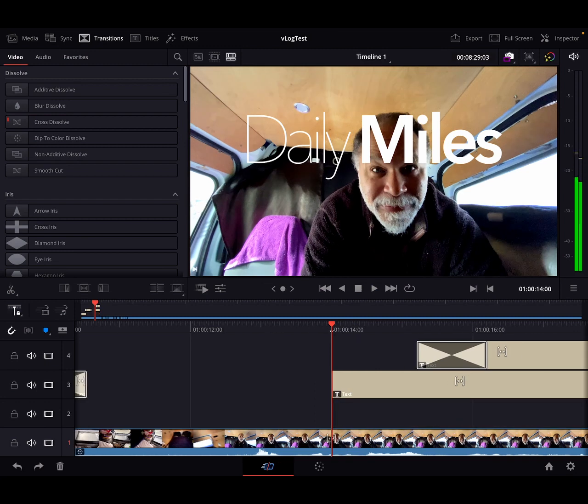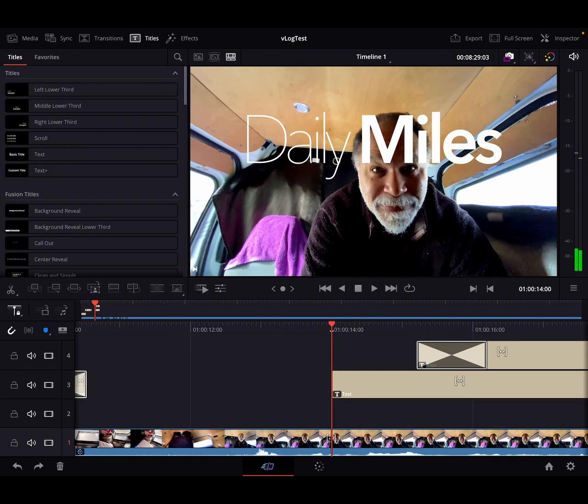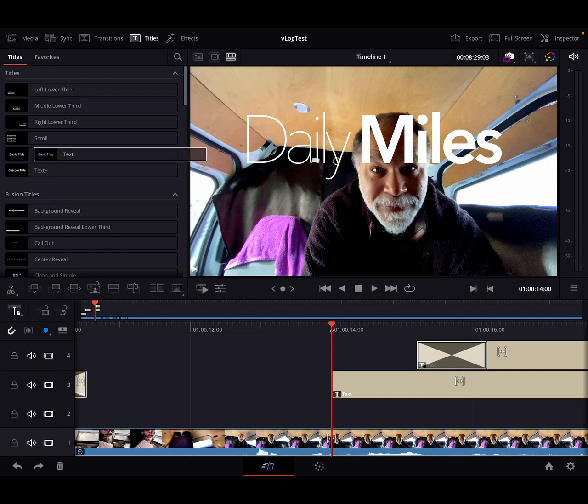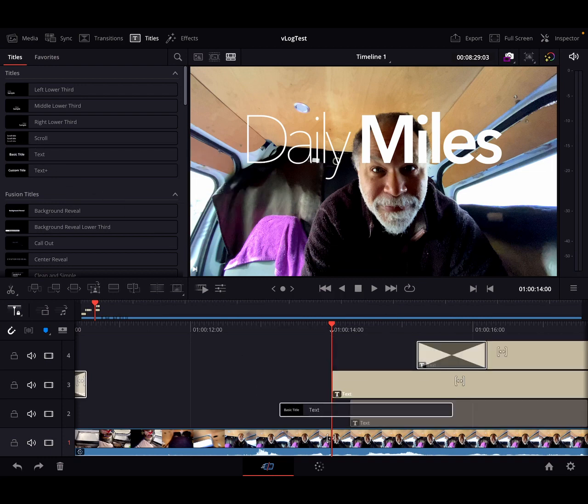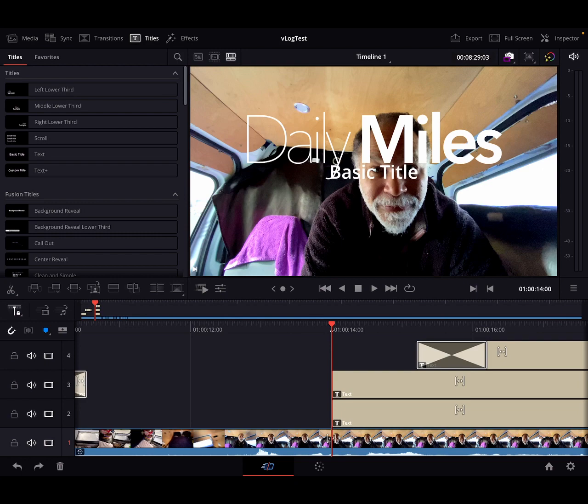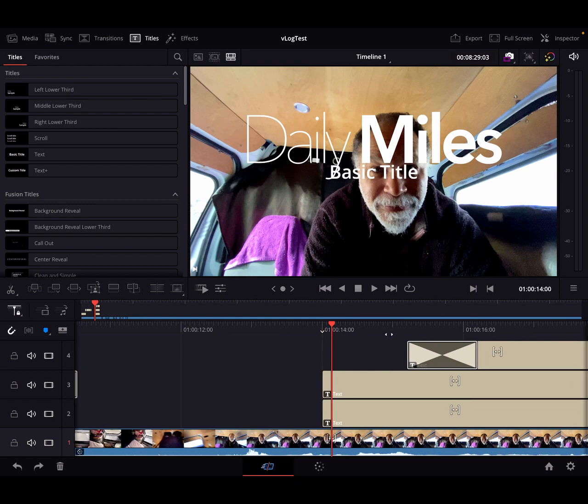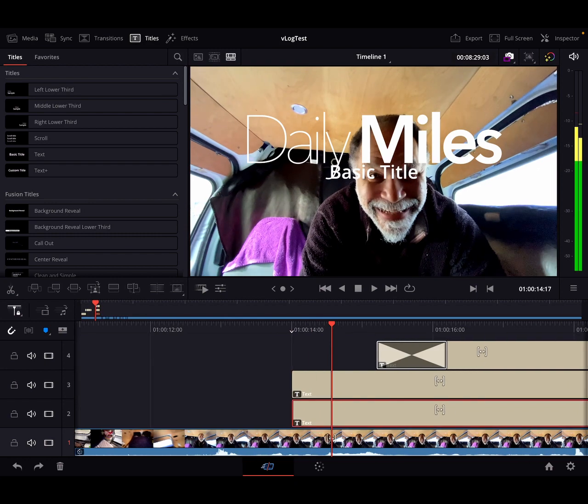So what we want to do is we want to go to Titles and then Text. Grab that right there, drop it in. Now it's just a basic title, so what we do is we go to the Inspector.